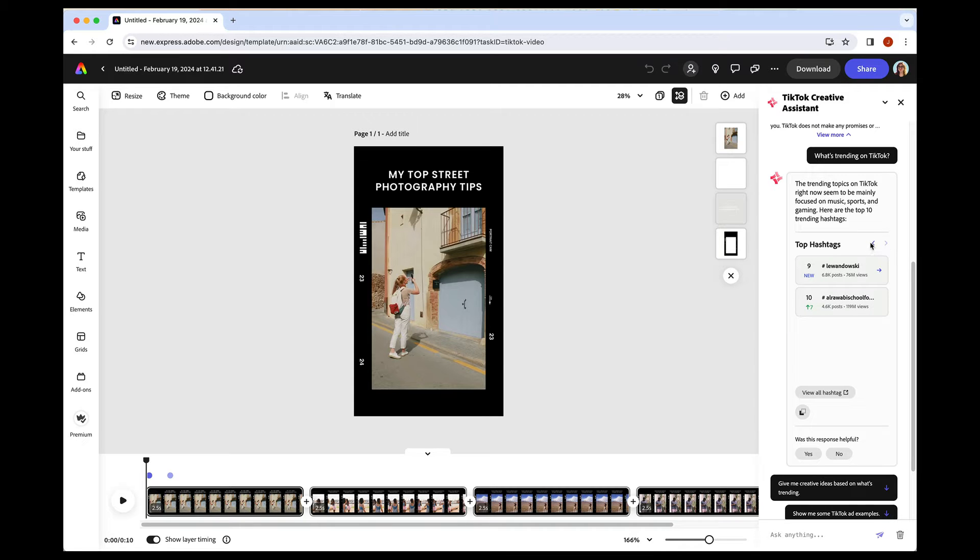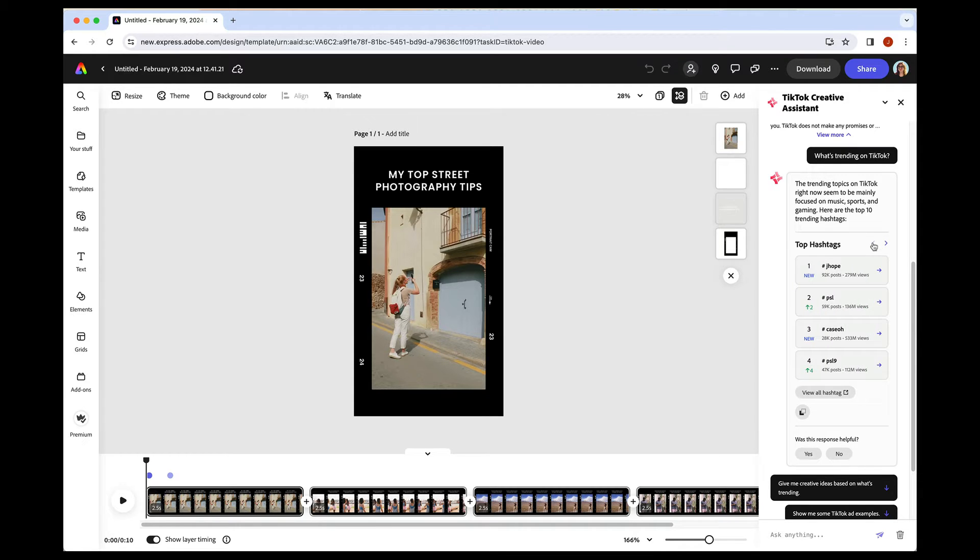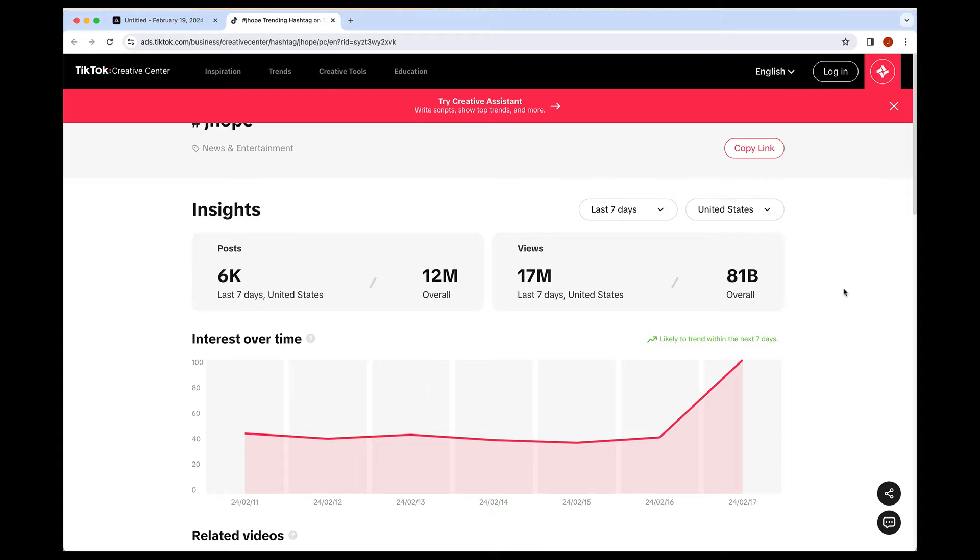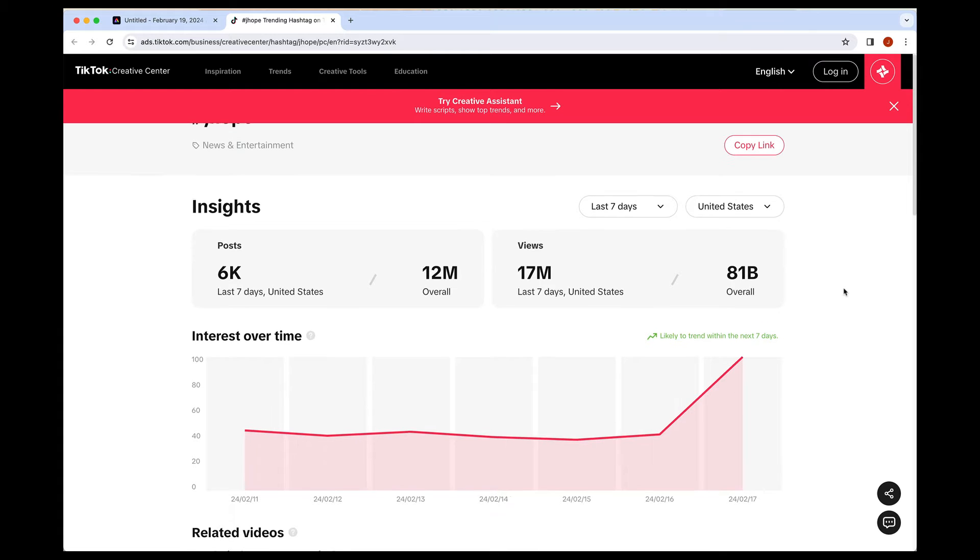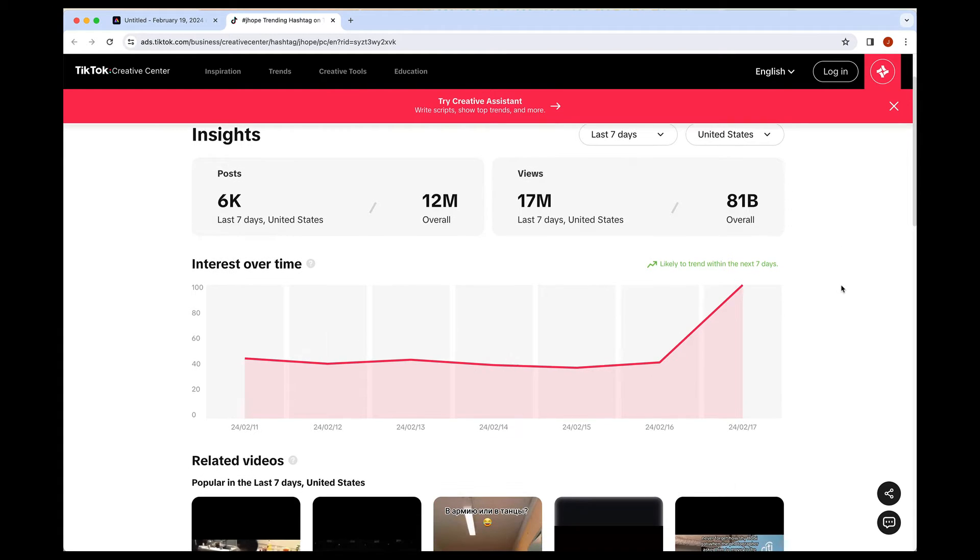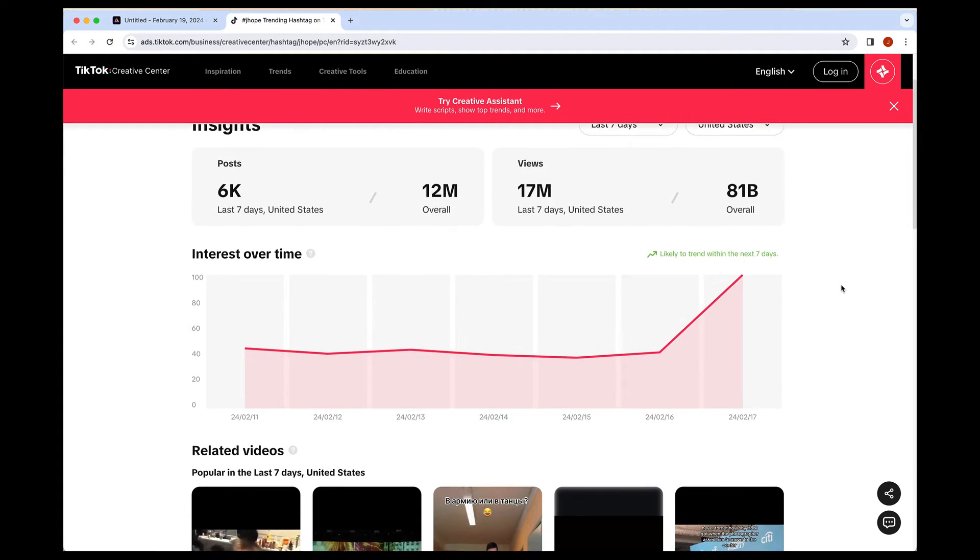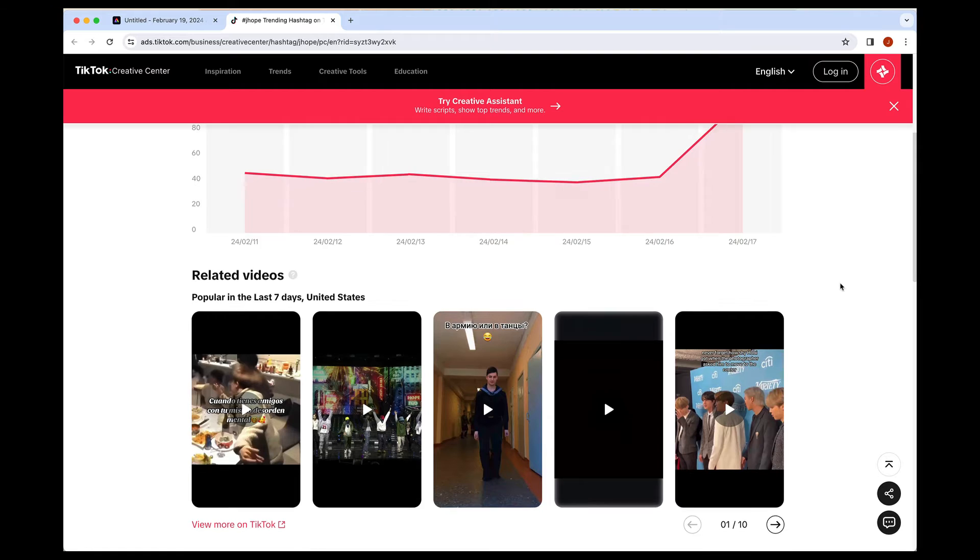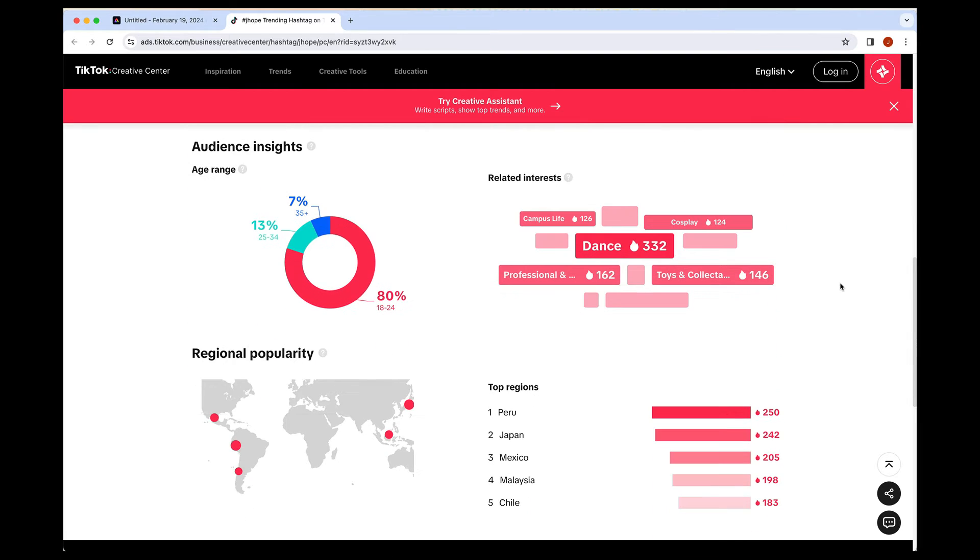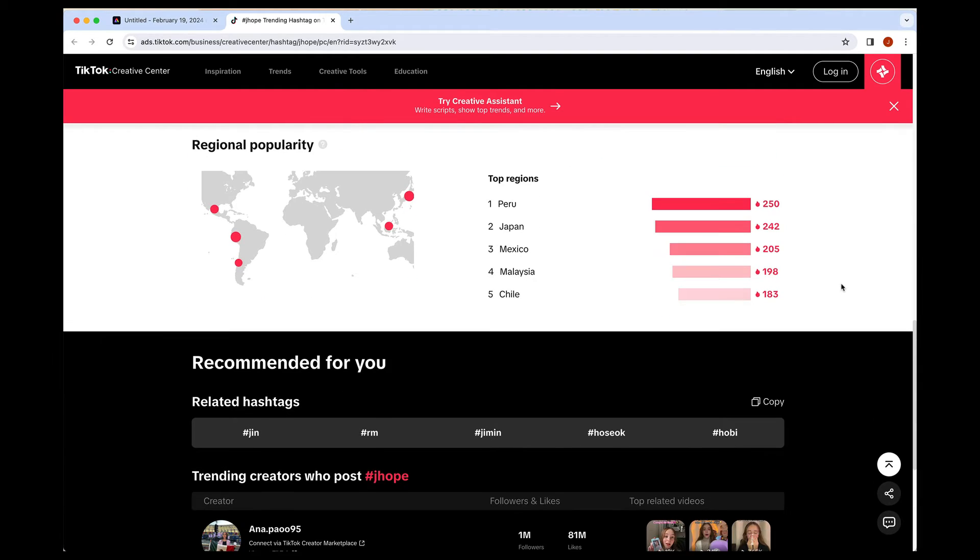And if you want more info on any of these, let's say I'm going to click into the number one, J-Hope. It'll open up a new window with even more TikTok insights. So if you're really interested or invested in something or just kind of want to see a little more insights, how many posts, how many views, some related videos, and deeper audience insights, you can click out that way.